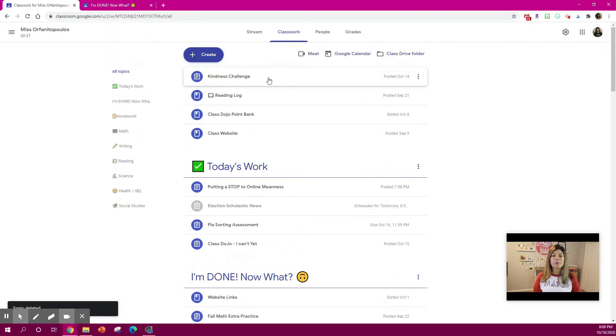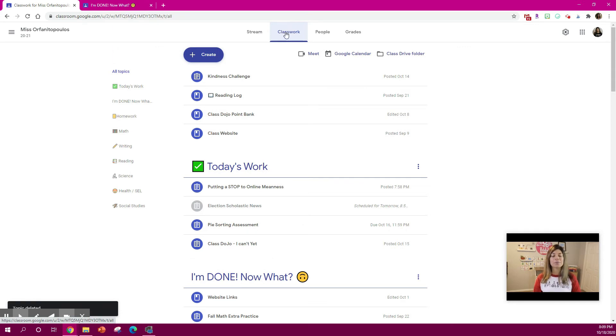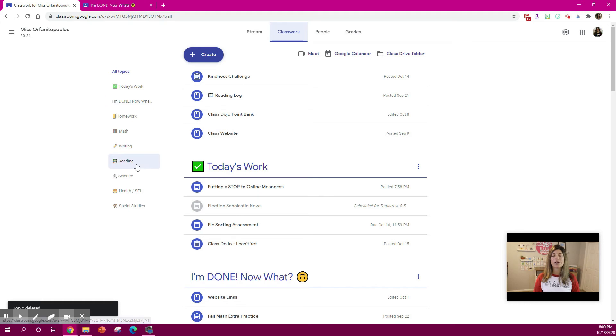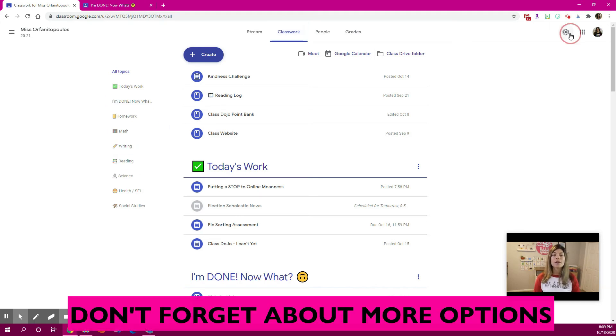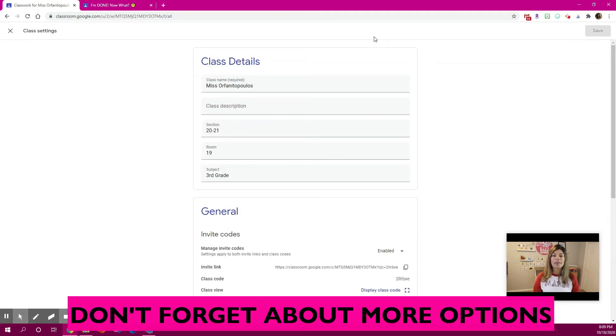And I always remind my students to hit this classwork tab because it makes it easier. If they hit one of these categories on the left side, it will go directly to that.